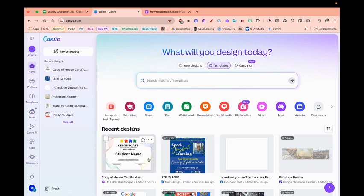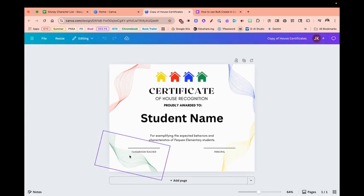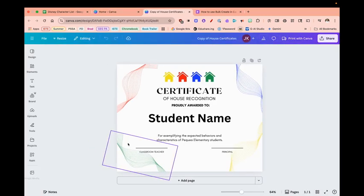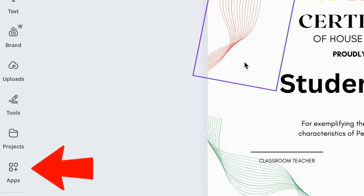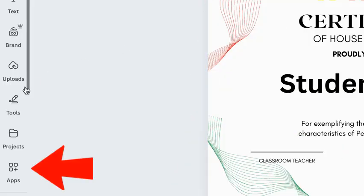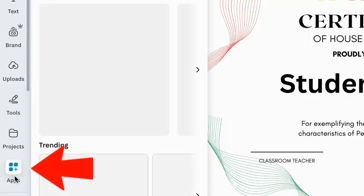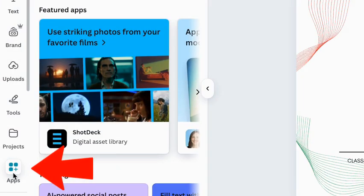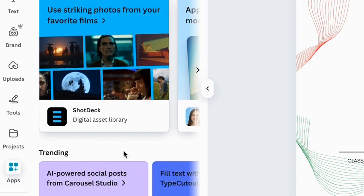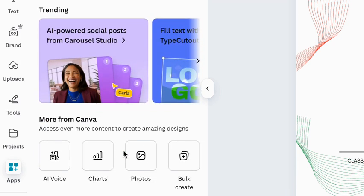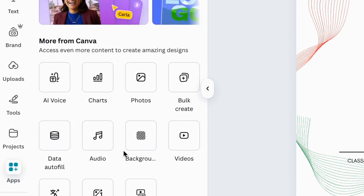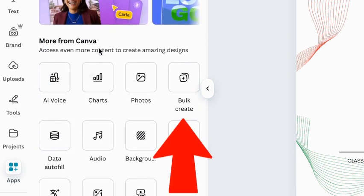I'm going to open up this certificate that I already have created, and then on the left-hand side I'm going to go where it says Apps. I'll move down until I see More from Canva, and when I see that, I'm going to see Bulk Create.